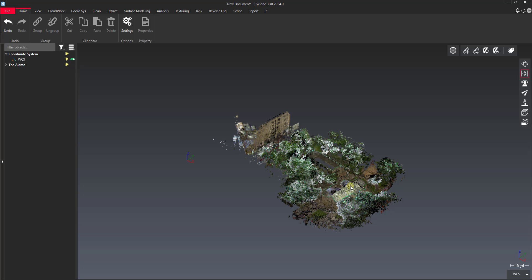Hi everyone, this is Jonathan from Leica with another video here on Cyclone 3DR. In this video I want to talk about cleaning a point cloud or cleaning people or objects out of a point cloud using a ground surface as a cutting tool.